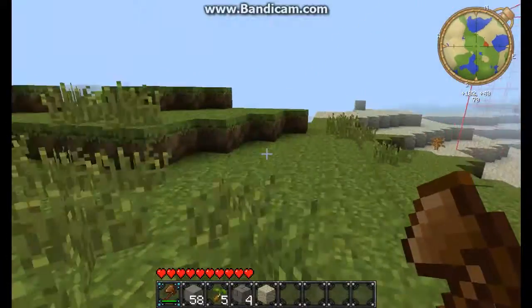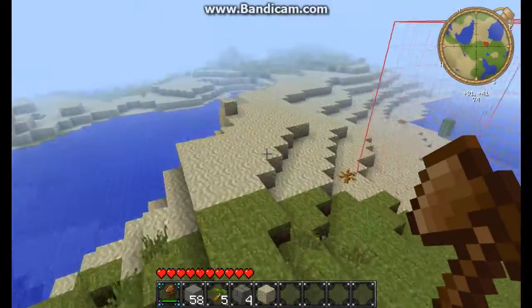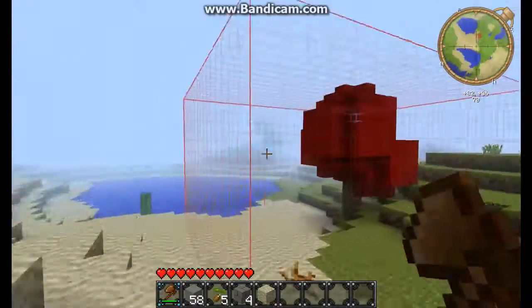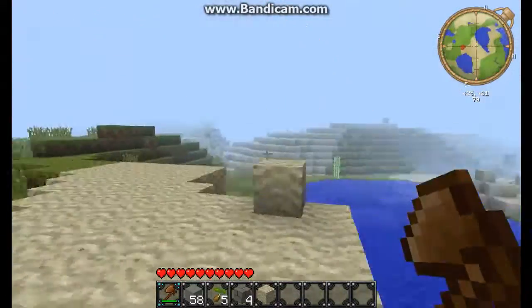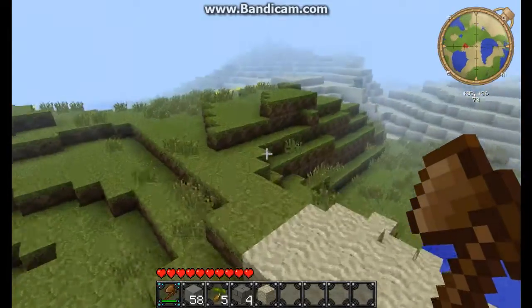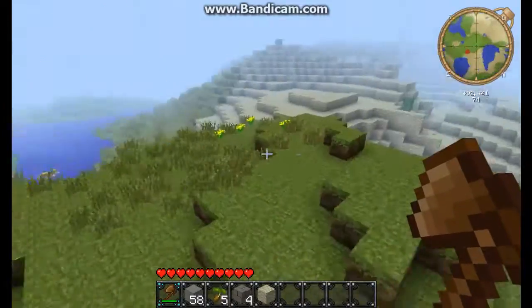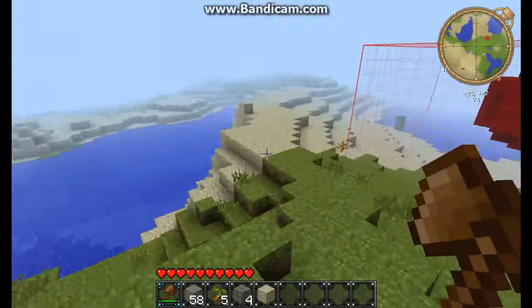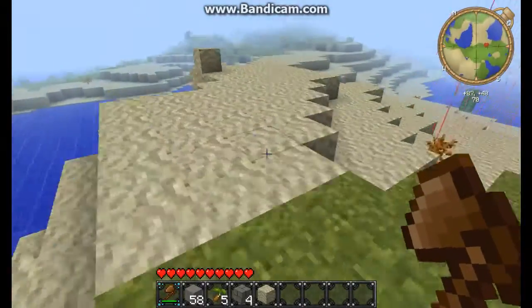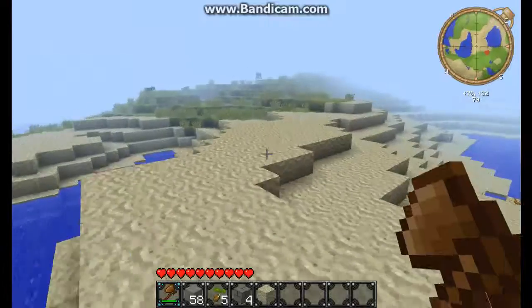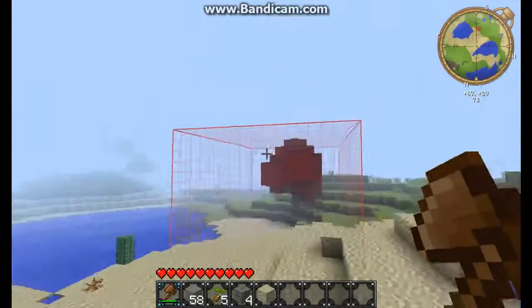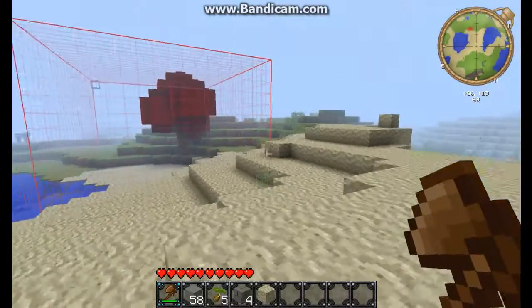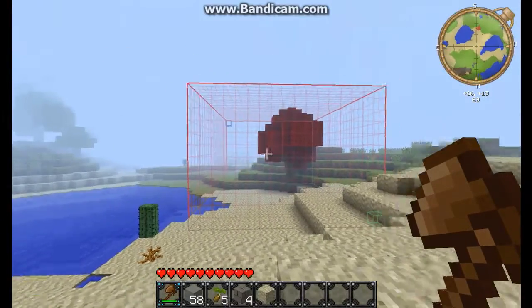I'm gonna make a Part 2 tutorial on how to use the brushes. Thank you for watching guys — please rate, comment, subscribe, and enjoy the WorldEdit.